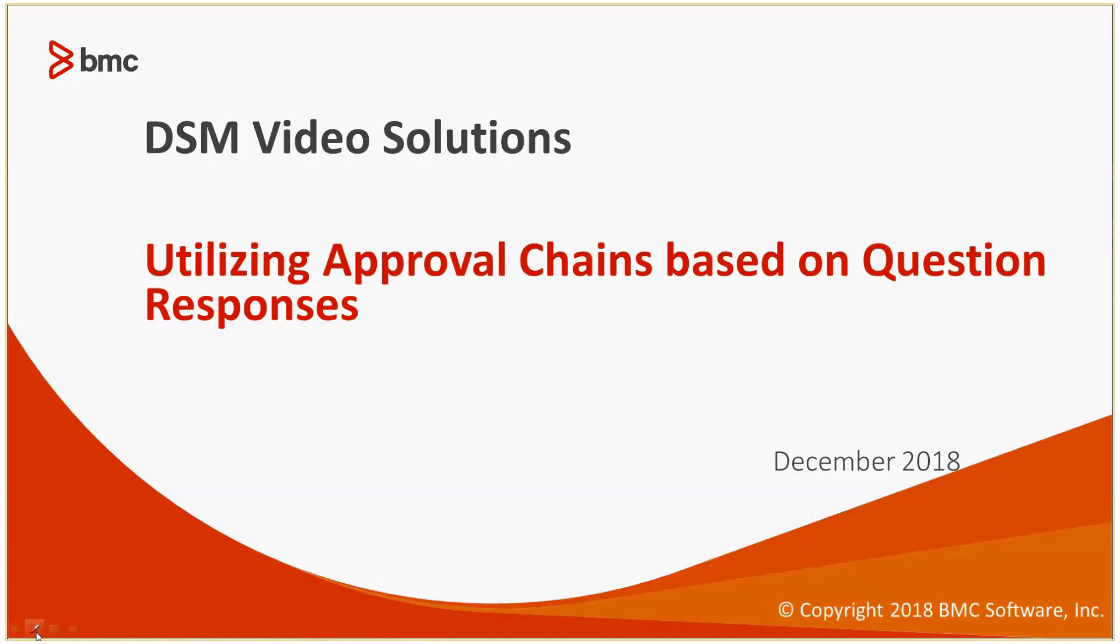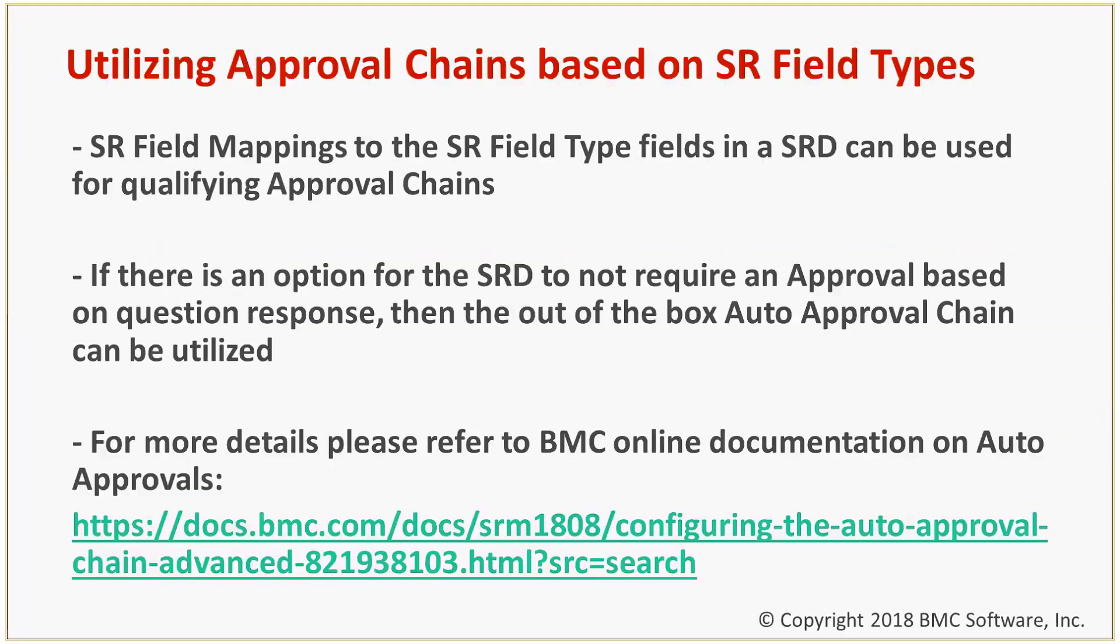Hello, today we're going to be covering utilizing approval chains based on question responses within SRM.